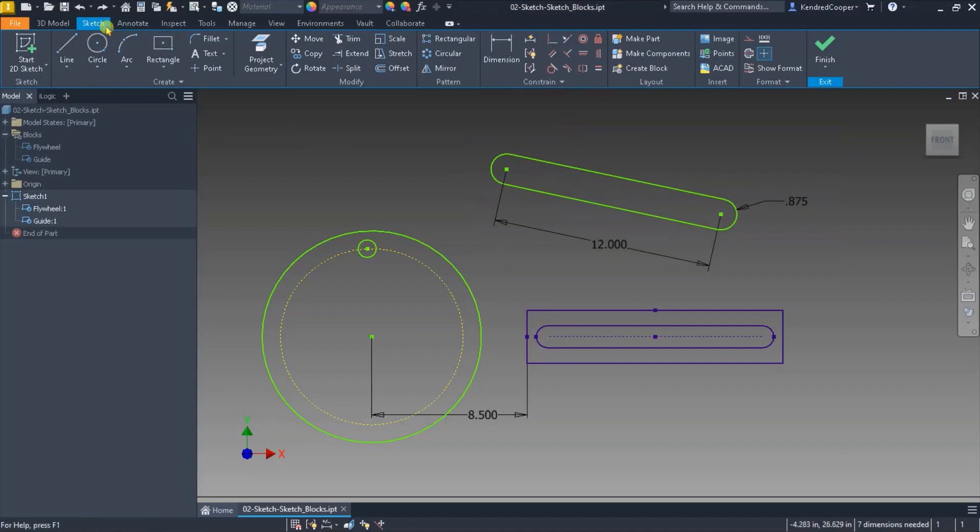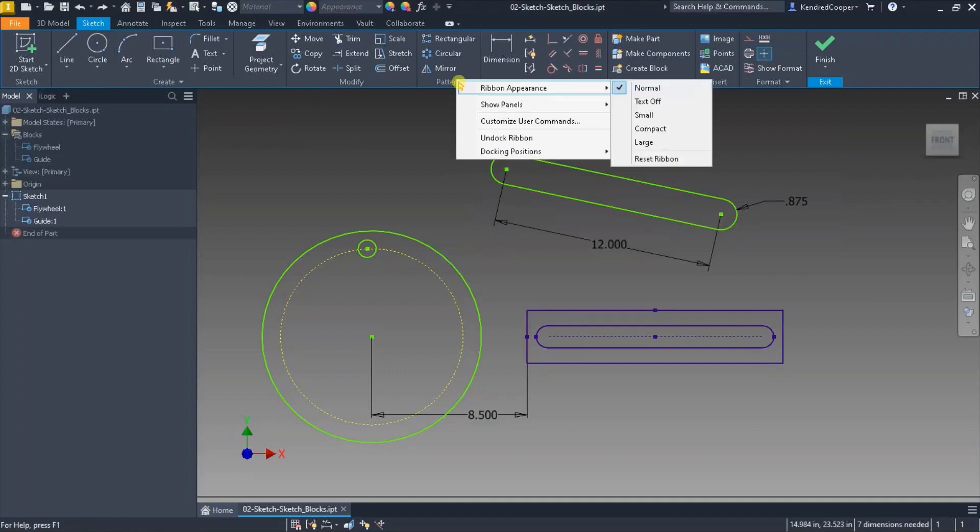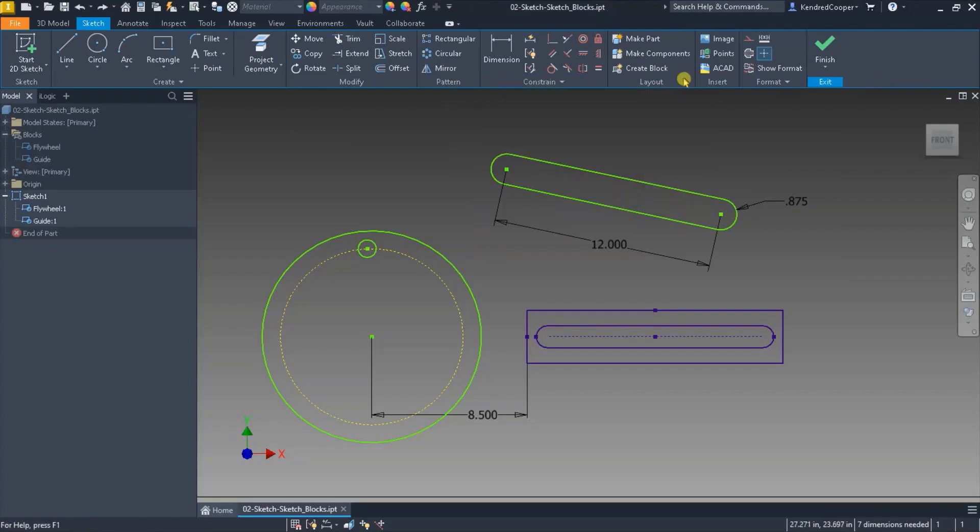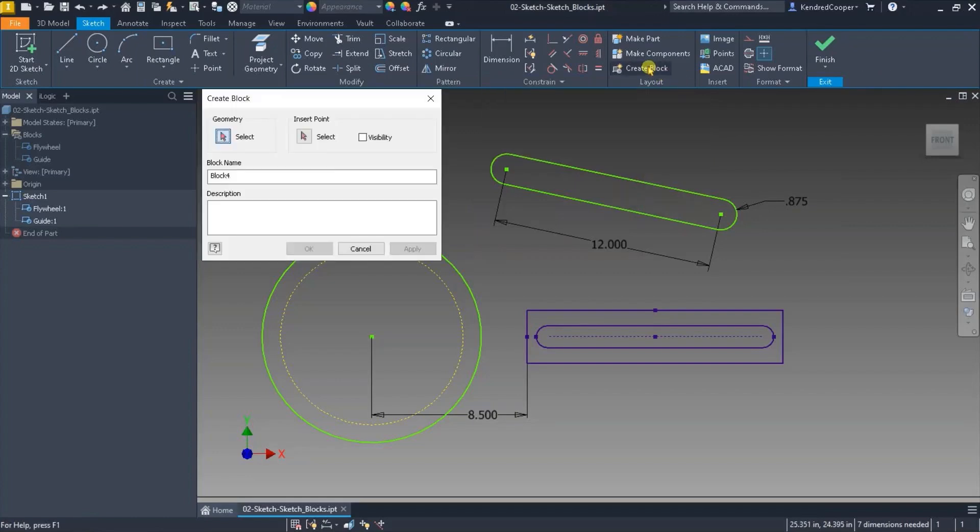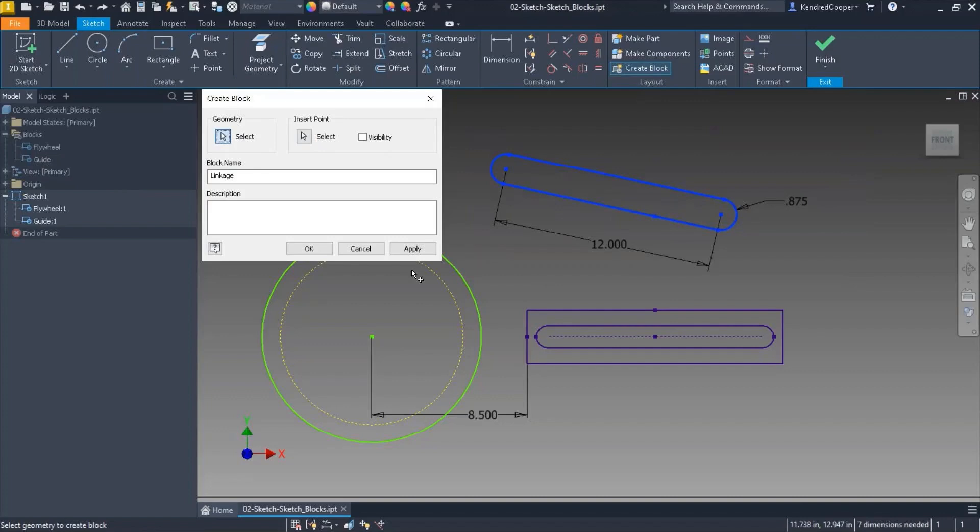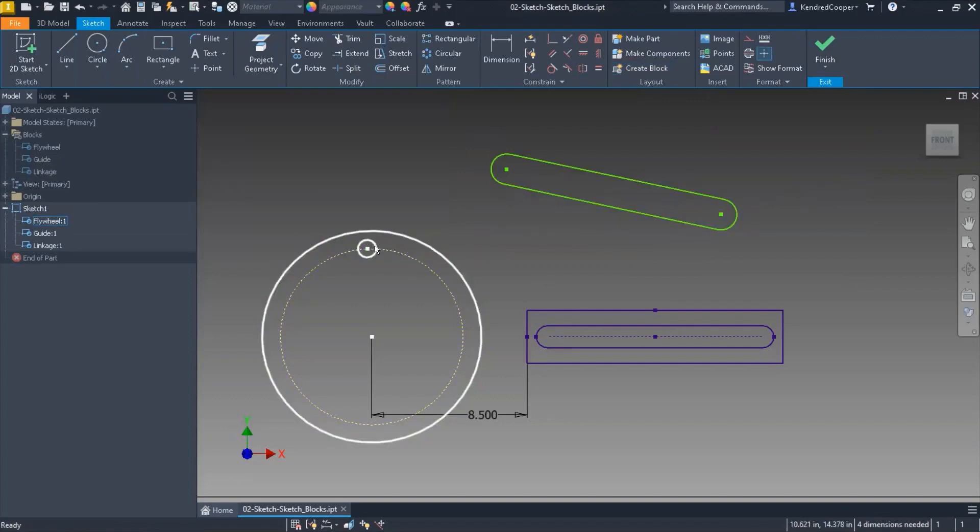So if you look on the sketch ribbon tab there's a layout panel. If you don't see that panel right click on any of these other panels, go to the show panels fly out and make sure layout is turned on. That's where you get to the creating block option. So I'm going to create a sketch block. Simply call this a linkage. Geometry I'm going to select is all of that geometry. My insert point is here. Hit okay.